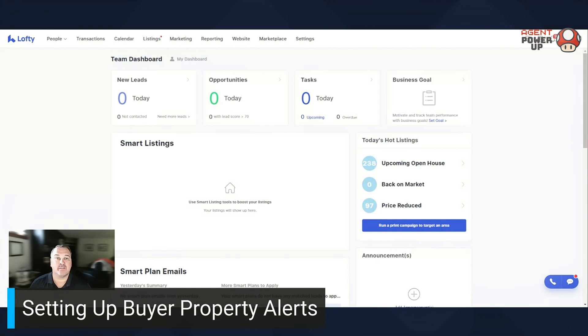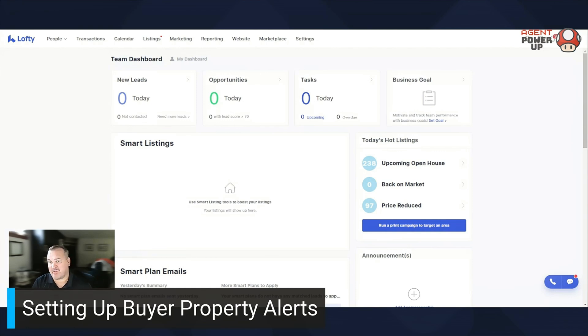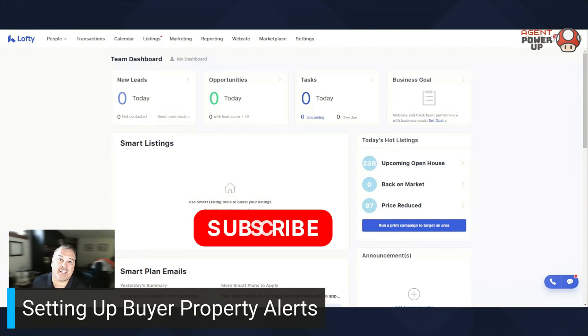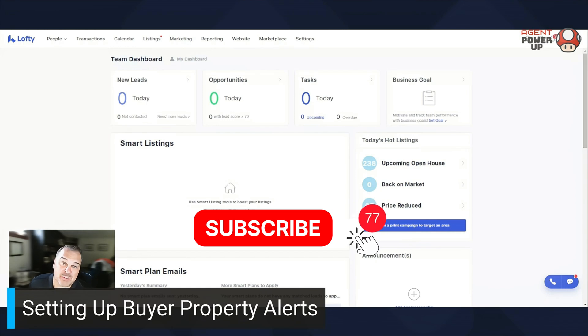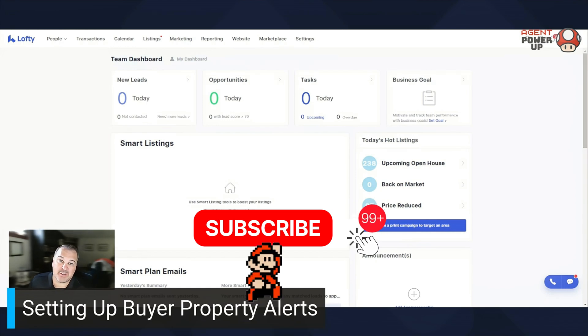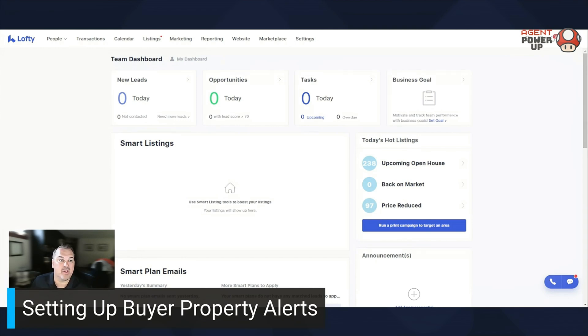Before I jump in, if you haven't done so, please like, subscribe and share this content because I'm a big fan of sharing is caring. I've been a member of Lofty for almost eight years, so let's rock it out.